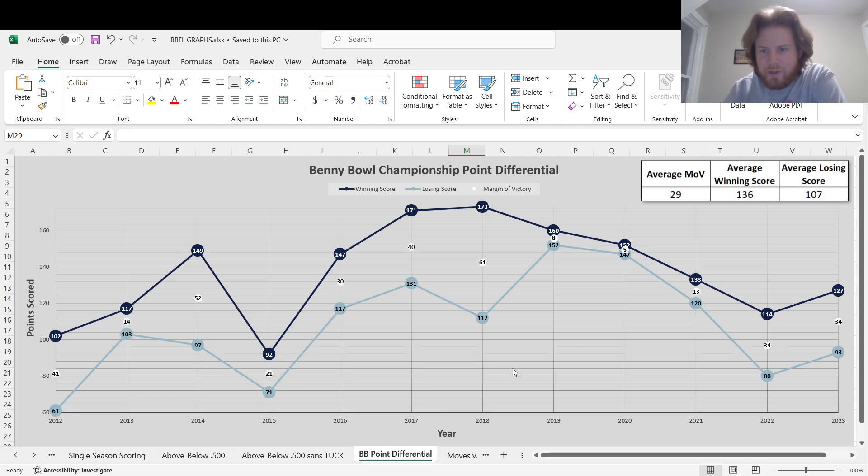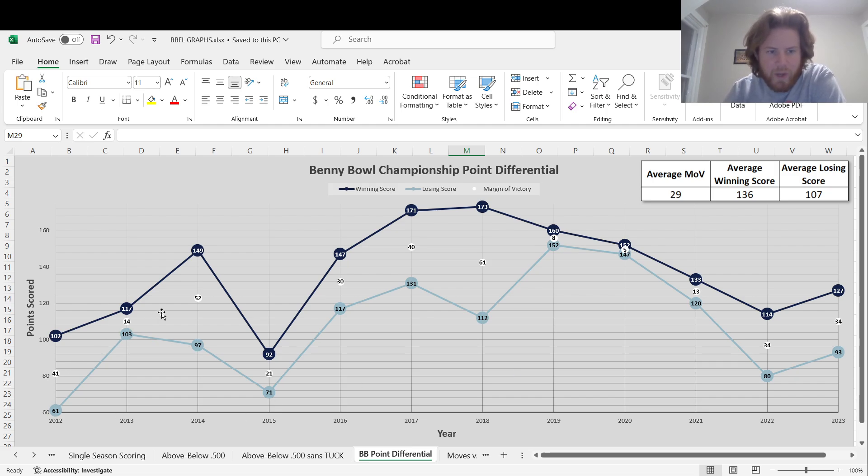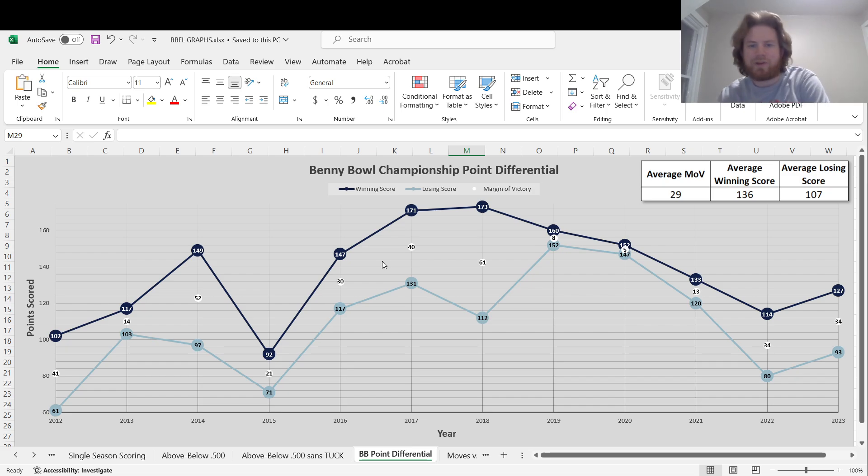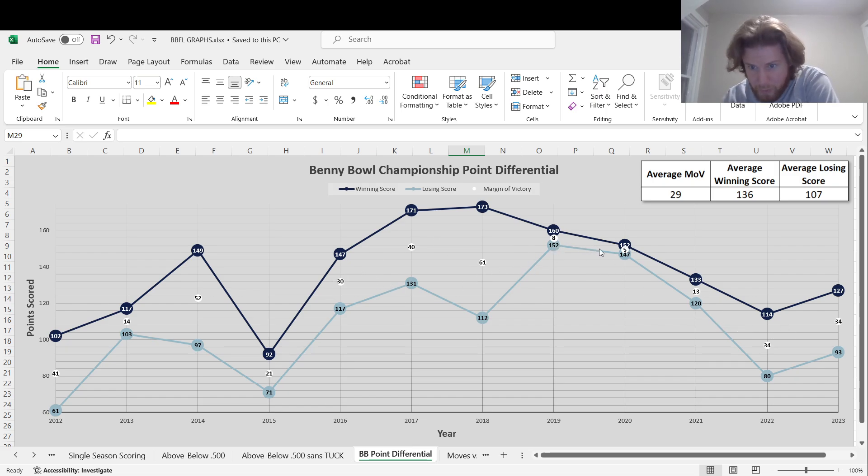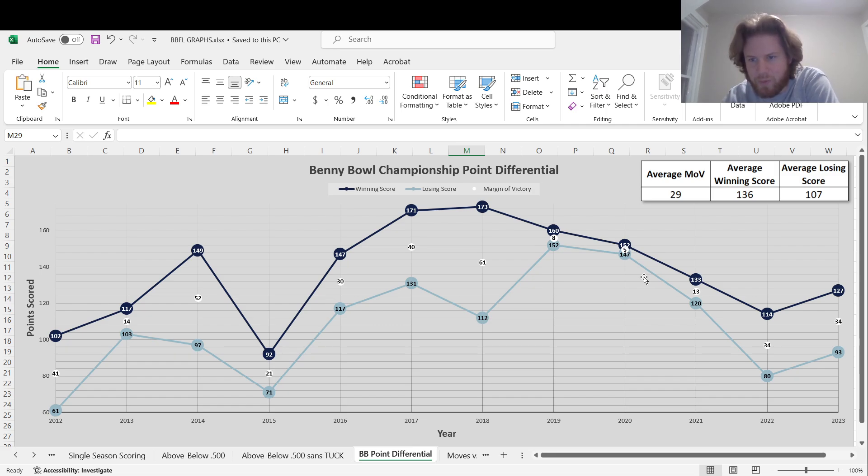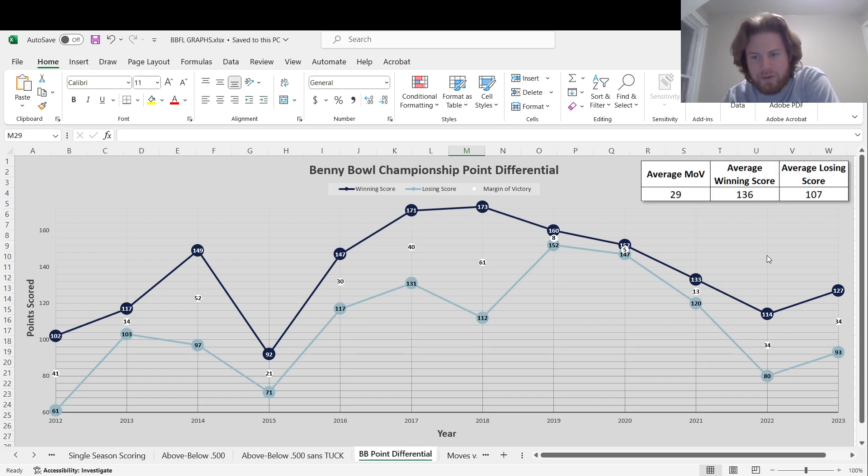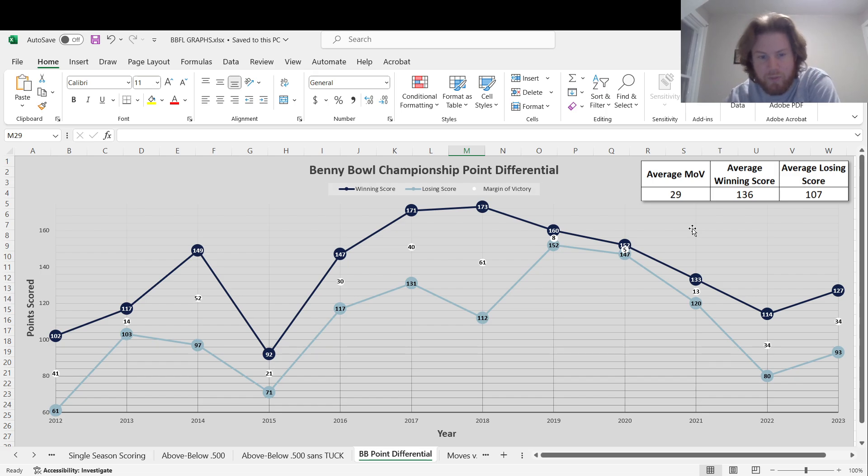This graph has been spruced up a little bit. This is the point differential for Biddy Bowl championship games. You'll see this white number in the middle. I couldn't figure out a way to get a line that connects them vertically, but that's the point differential, the actual number difference between the winner and the loser. Margin of victory is the actual way to say that term. After some closing up between 2019 through 2021, a total margin of victory across those three years was 26 points. Last year we had a margin of 34. This year another margin of 34. So it's kind of been blown out a little bit in the last couple years. Average margin of victory, 29 points. Average winning score, 136. Average losing score, 107.